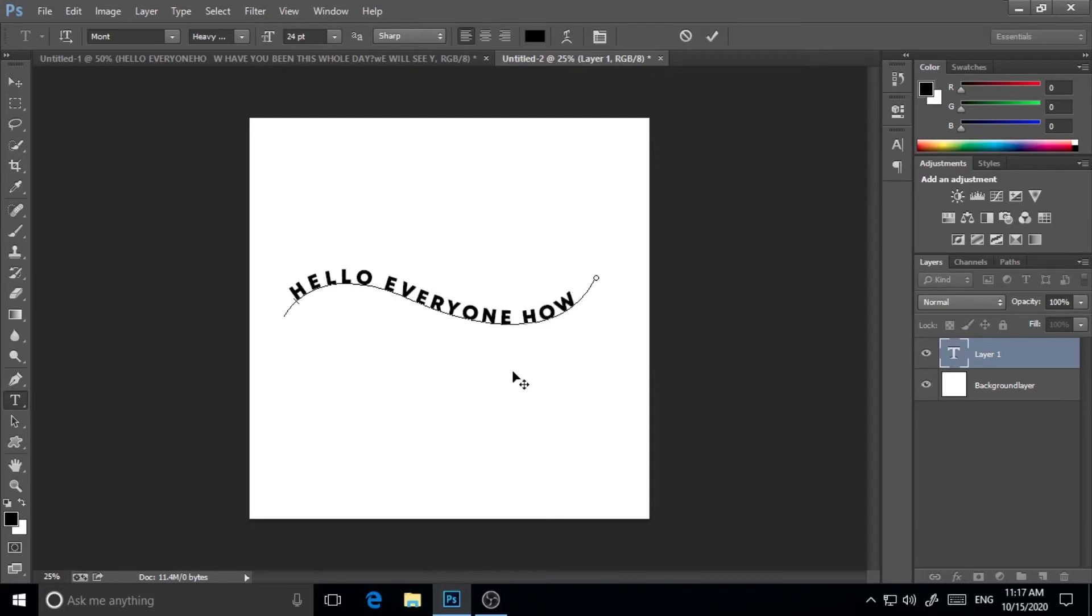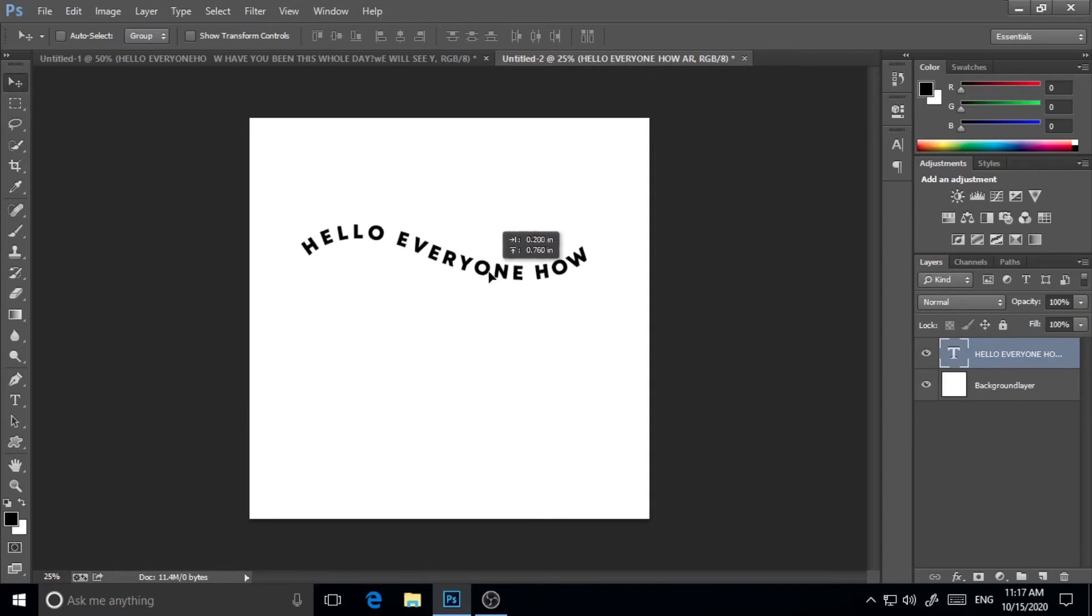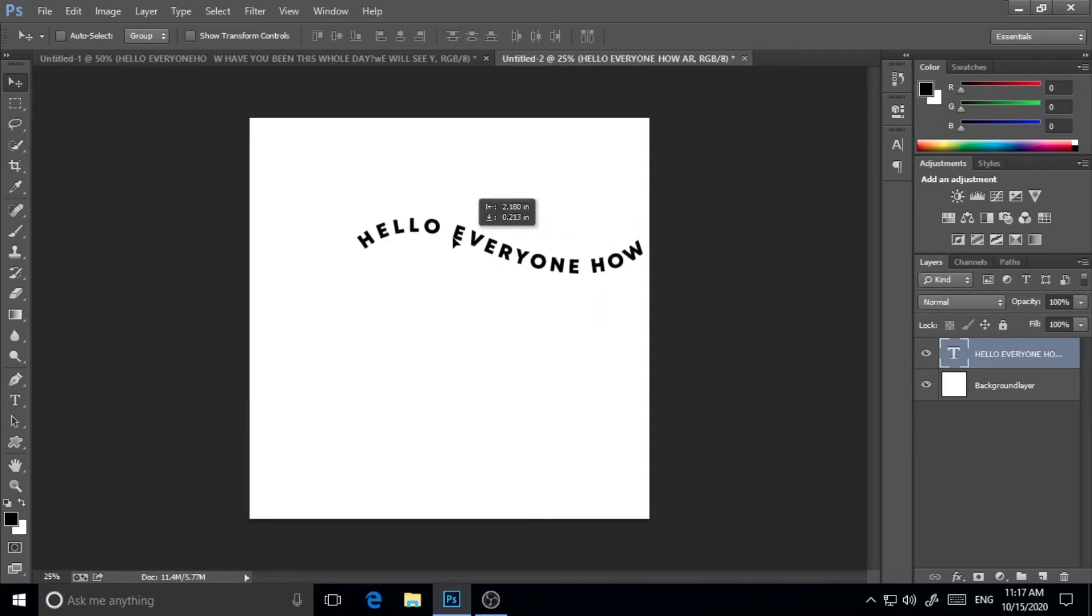So I think it will not—yeah, so hello everyone how, that's fine. Now as you have seen, I can easily and comfortably write on the path.